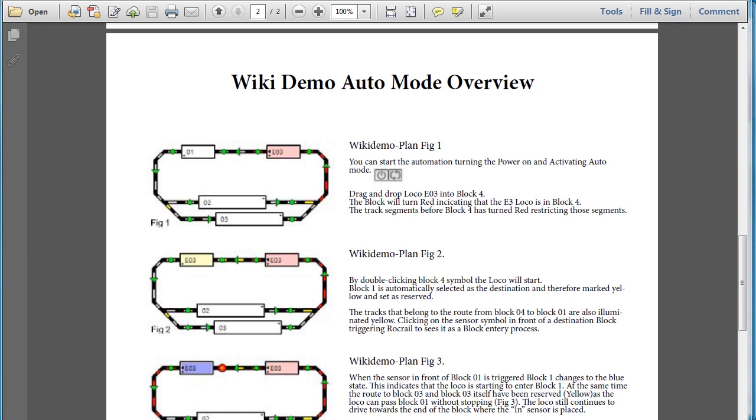Okay, so here we go. We're at the Wiki Demo Auto Mode Overview. Now with this, we're going to look at exactly how the train will navigate through the plan in auto mode. So if you see here, there's two icons which show the power button and then this little circular arrow, which is auto mode.